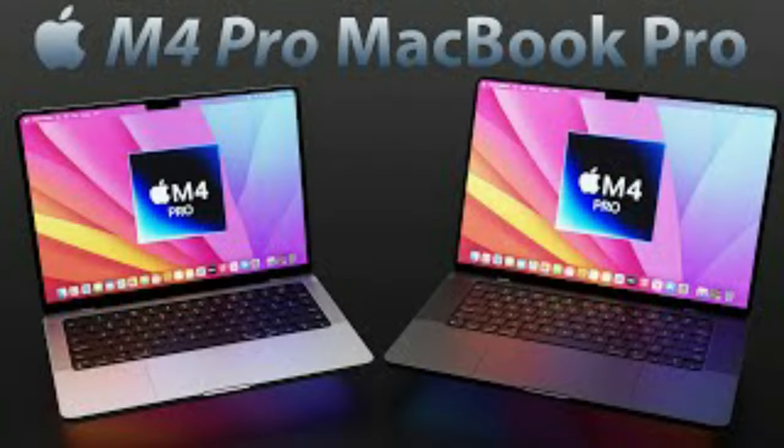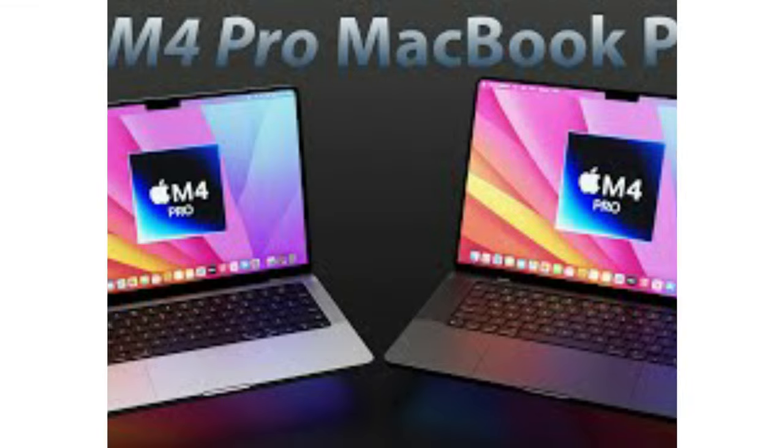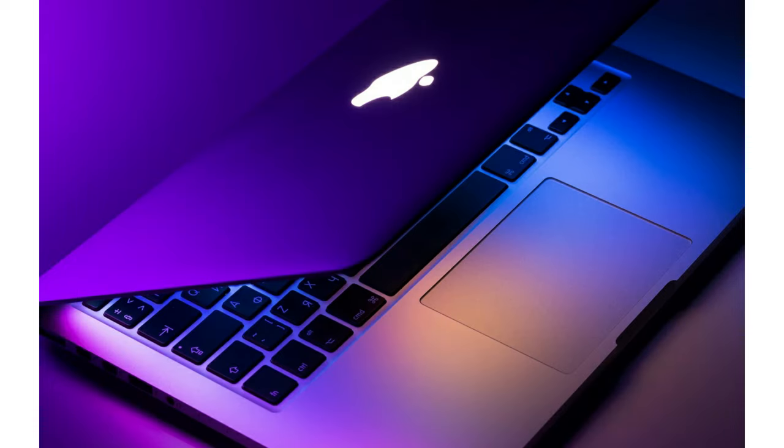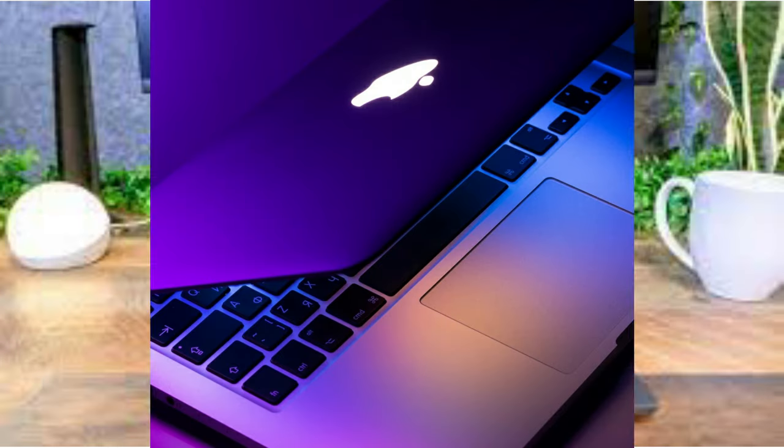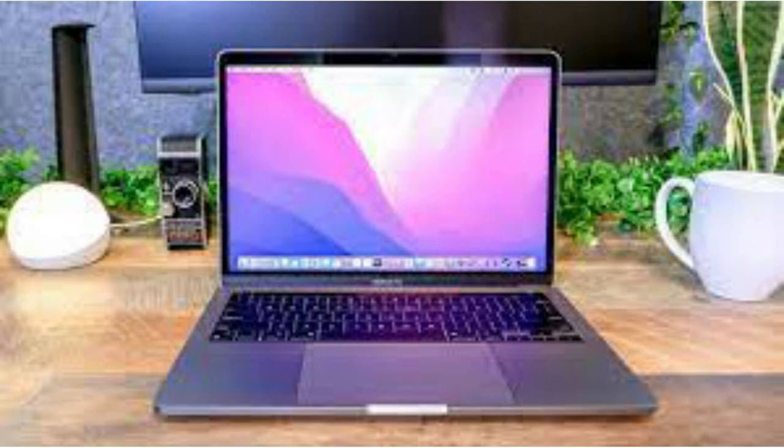Connectivity convergence and port perfection. Fear not, loyal fans, for the M4 Pro MacBook Pro retains the familiar array of ports while ushering in the future of connectivity. From the beloved MagSafe 3 to the versatile USB-C ports.